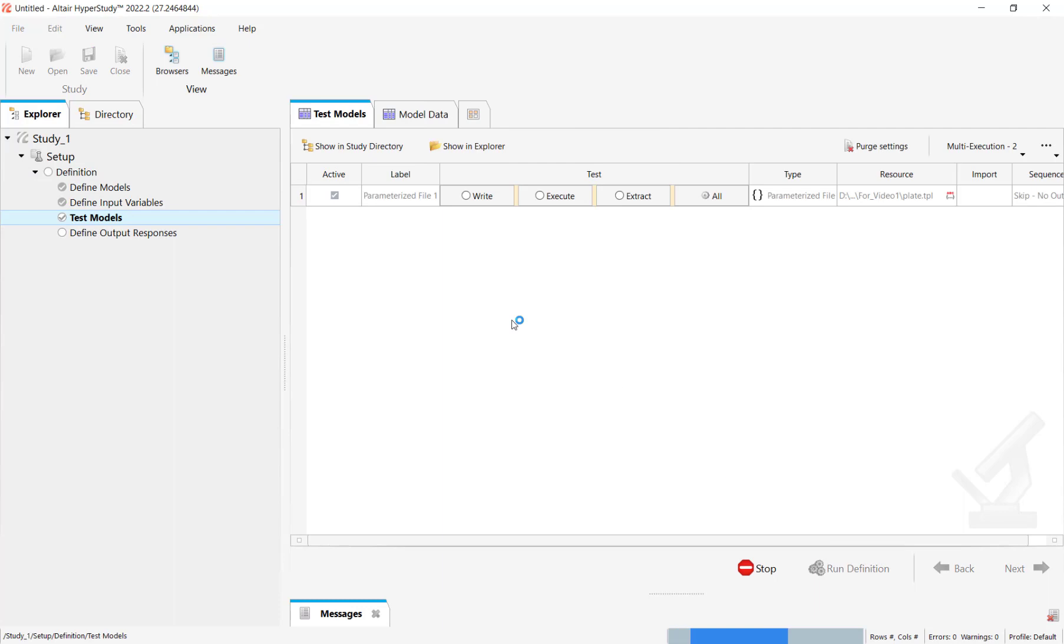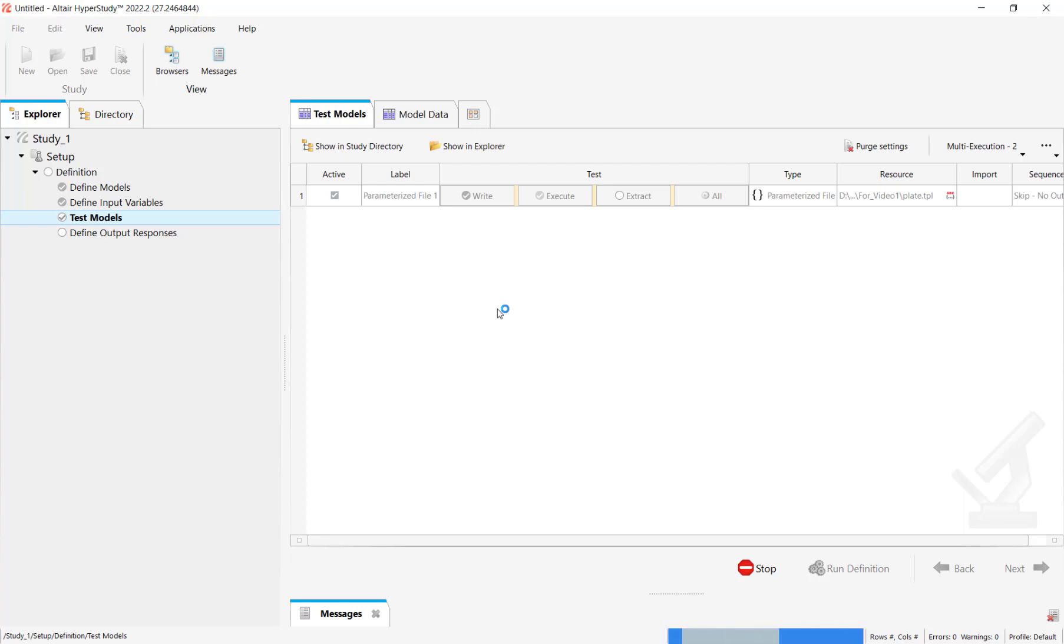Now we'll go ahead and click run definition. Once the run gets finished we'll be able to add the output responses in HyperStudy when the elements or nodes are in a range. Let's just wait for it.